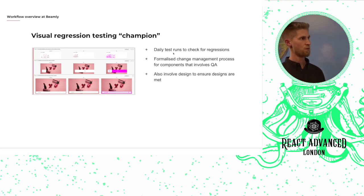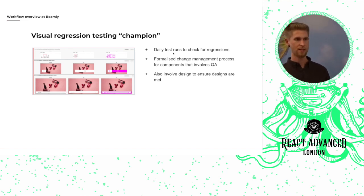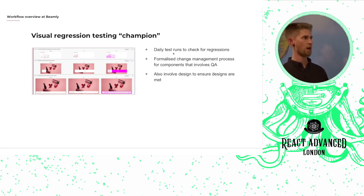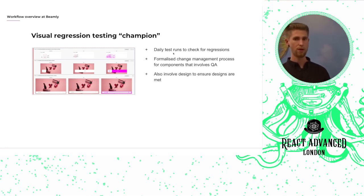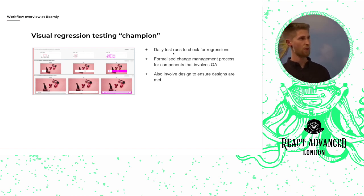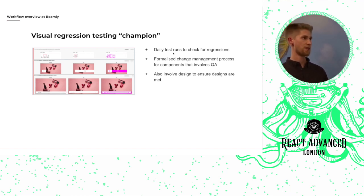And we also formalized the change management process that involved our automated QA resource. So anytime we're adding a new component to the library or we're making a change to an existing component, we'll let her know once that change has been made.